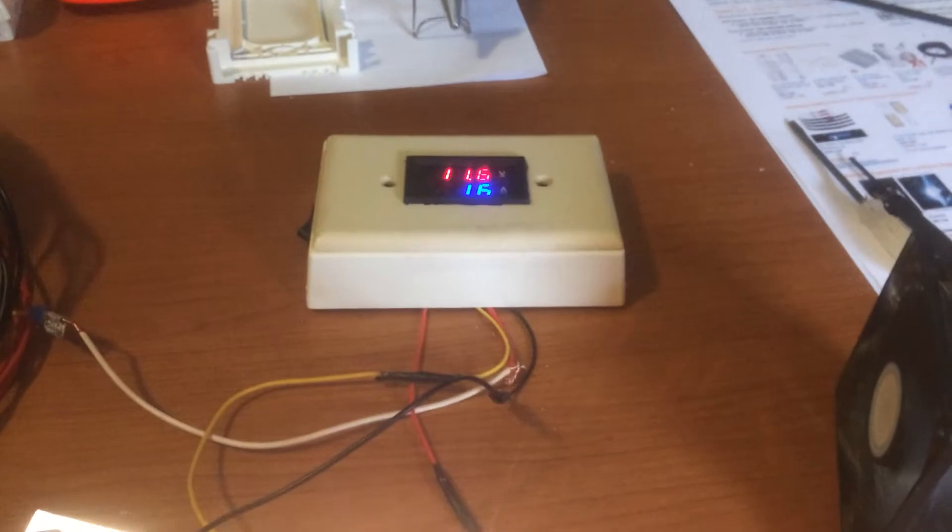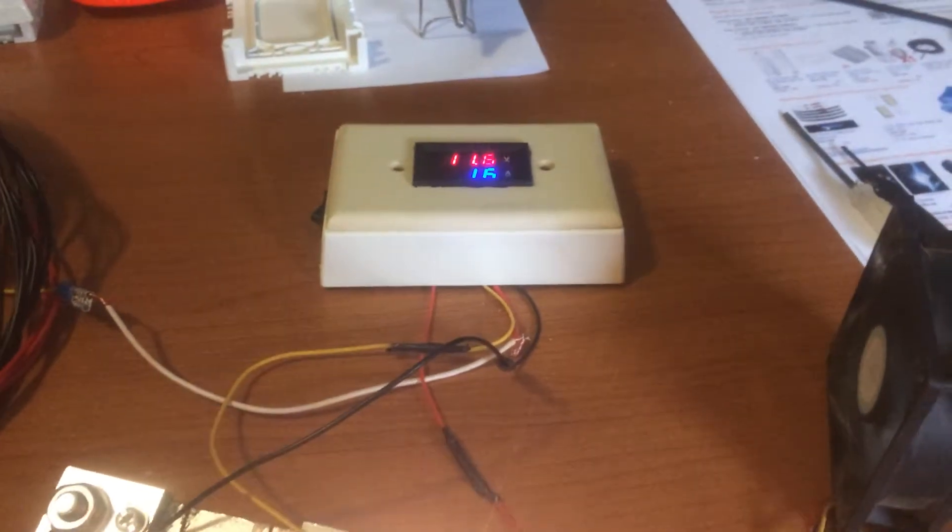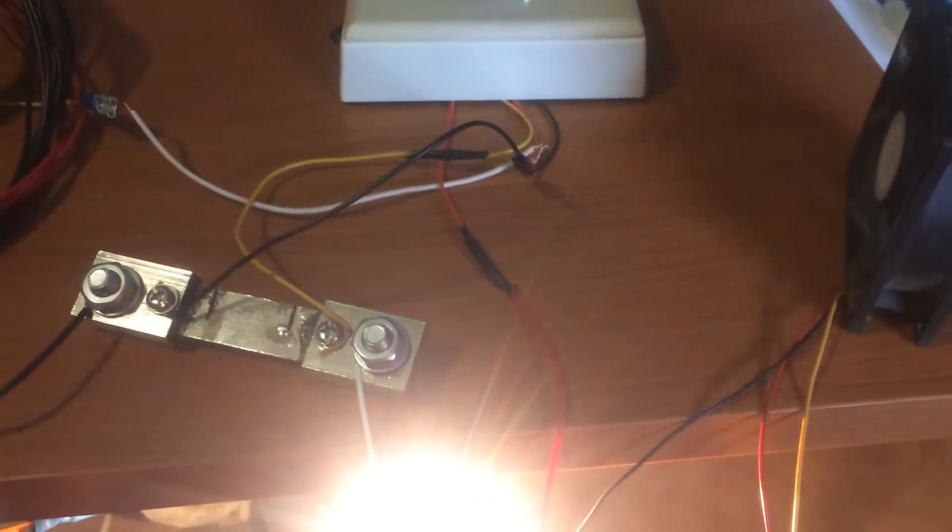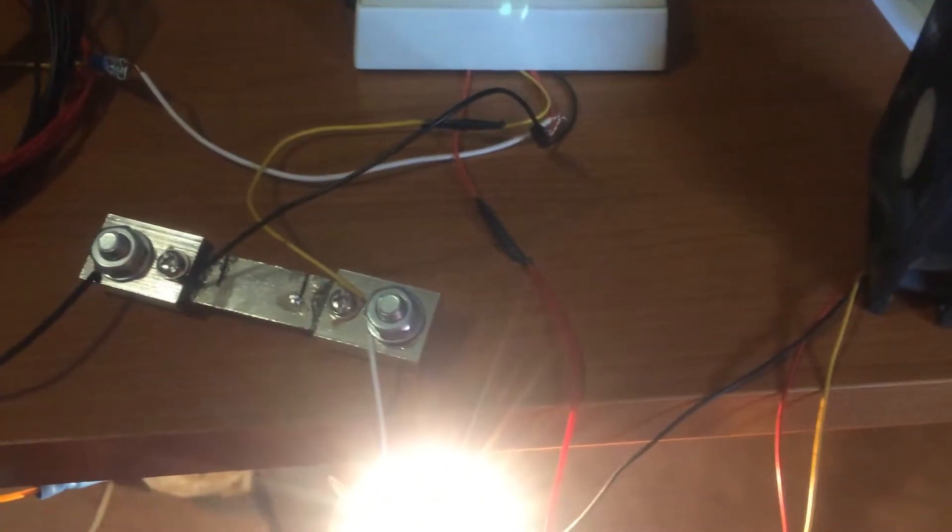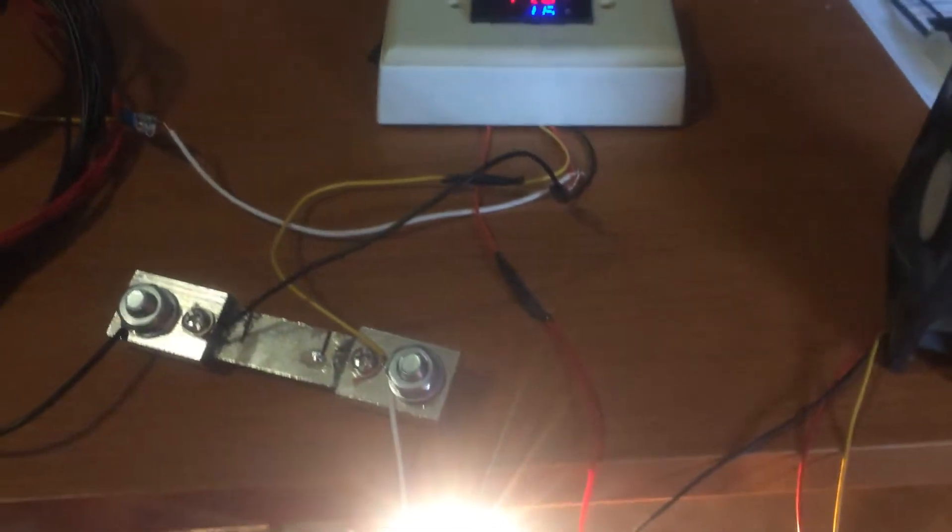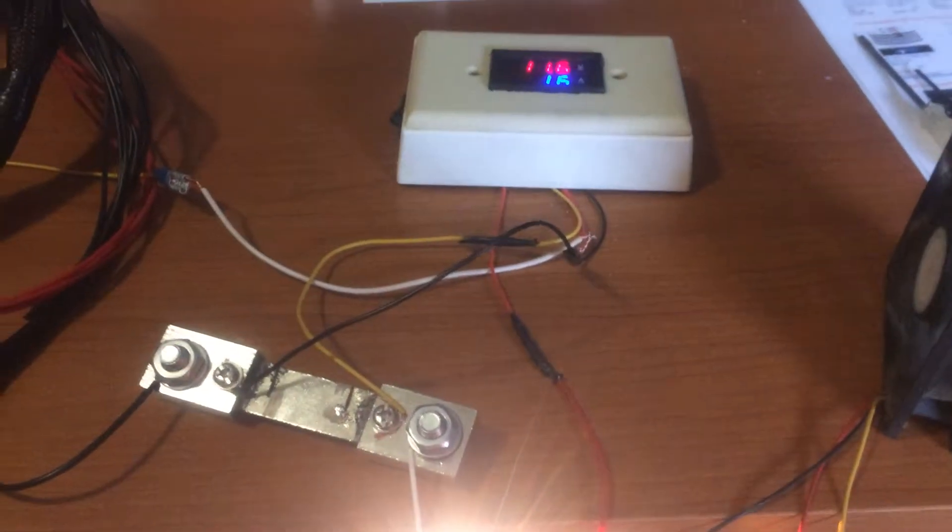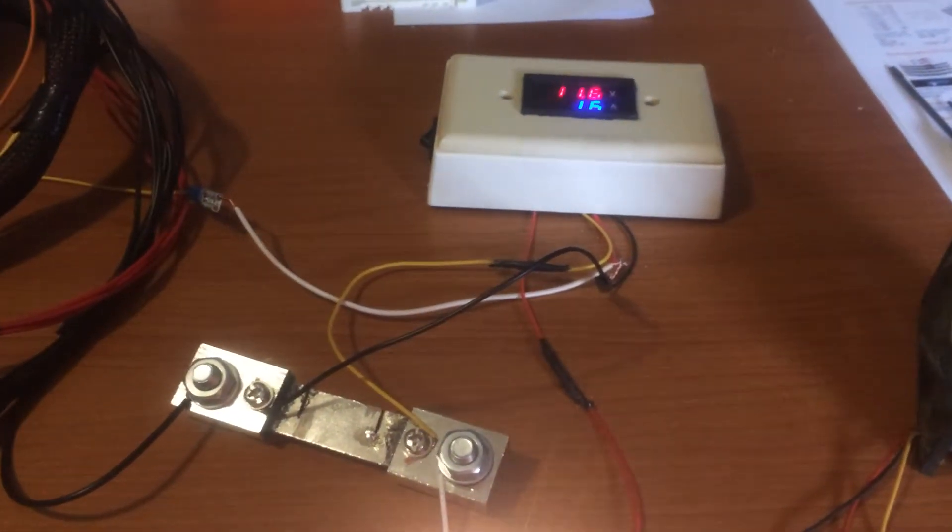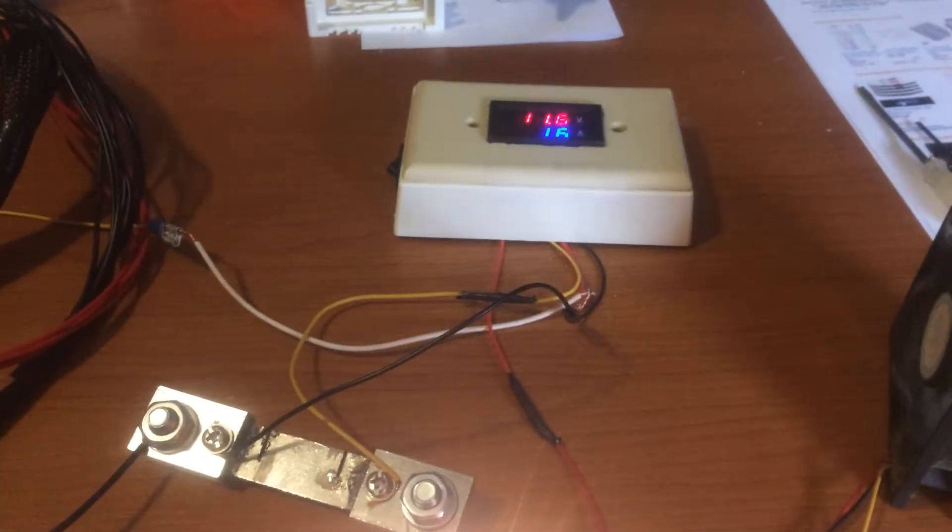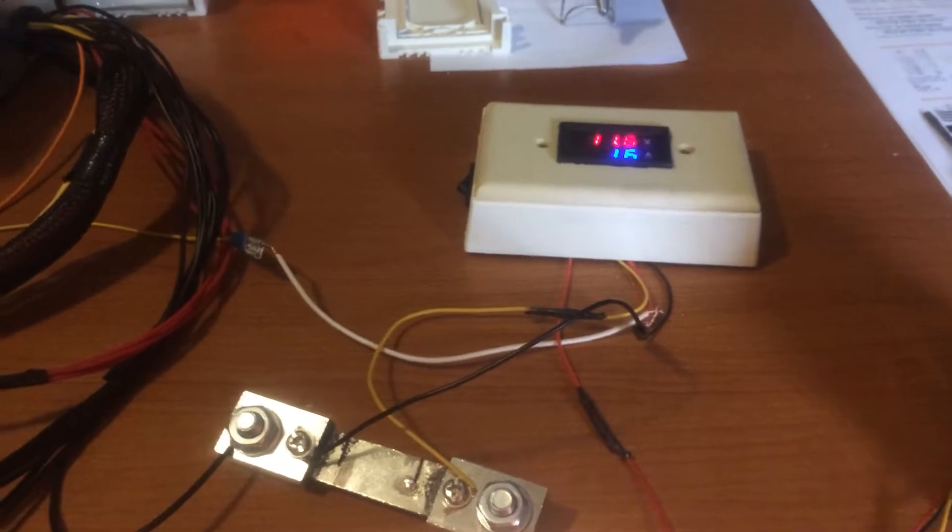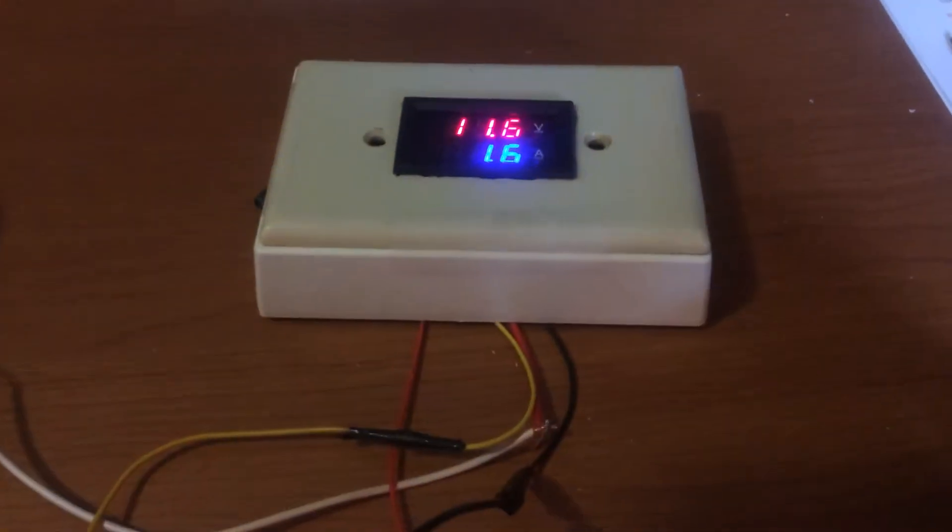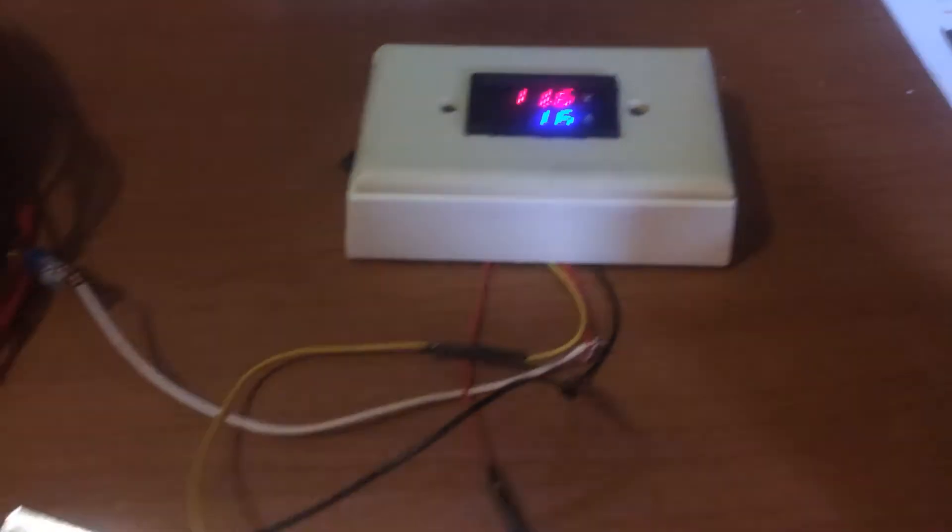You can find online what an automotive bulb of this kind would draw normally in amperage. This way you can use a digital volt and amp meter to accurately calibrate your unit.